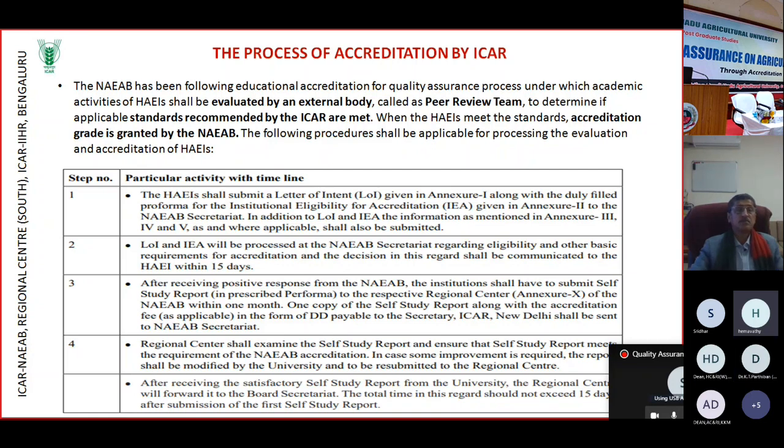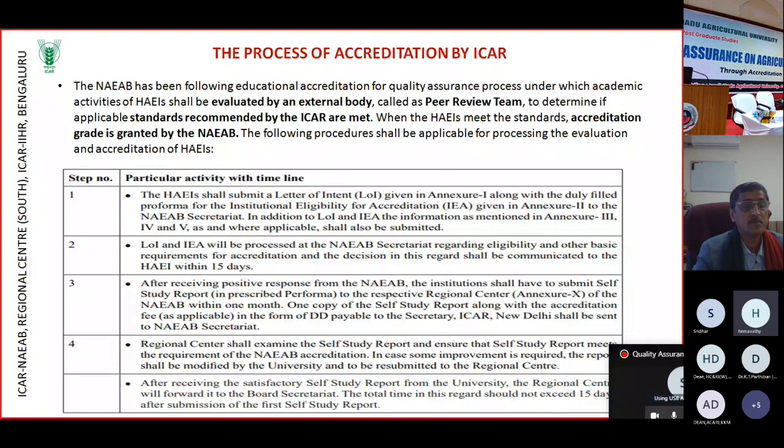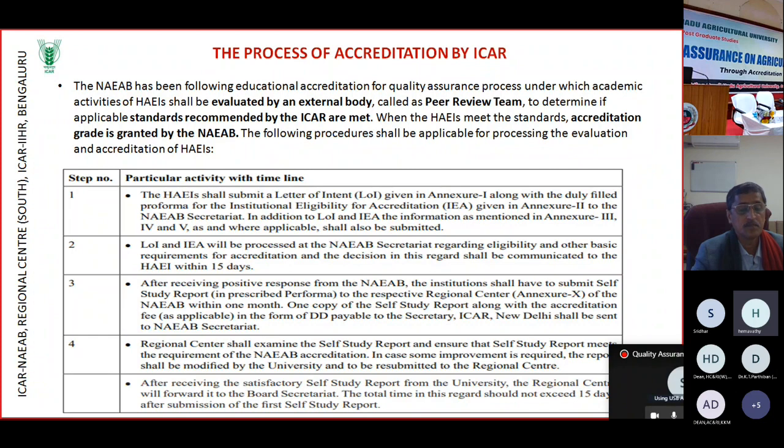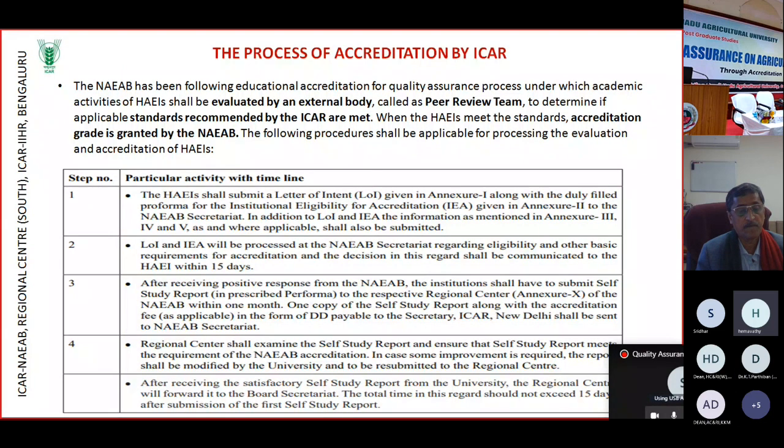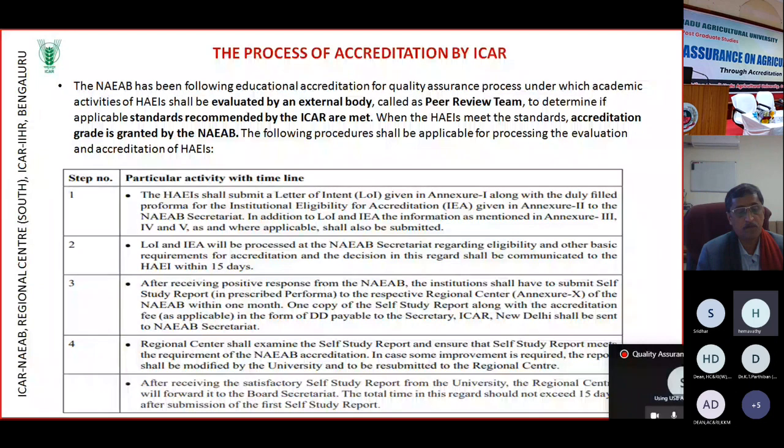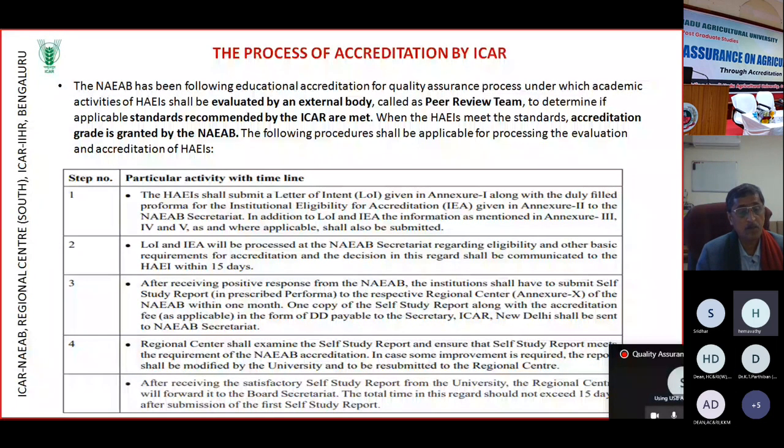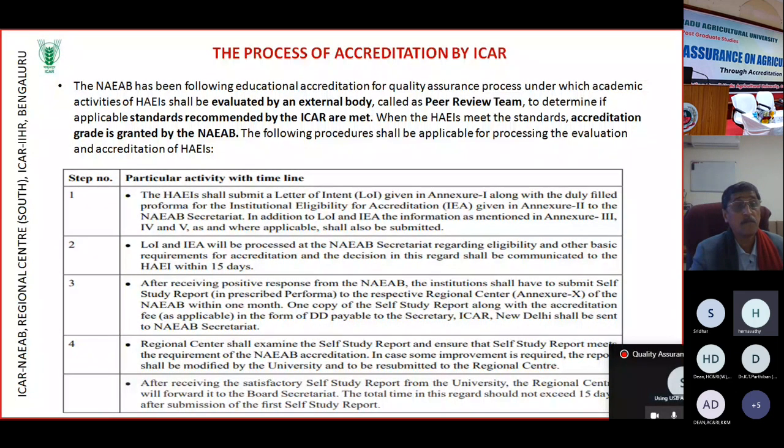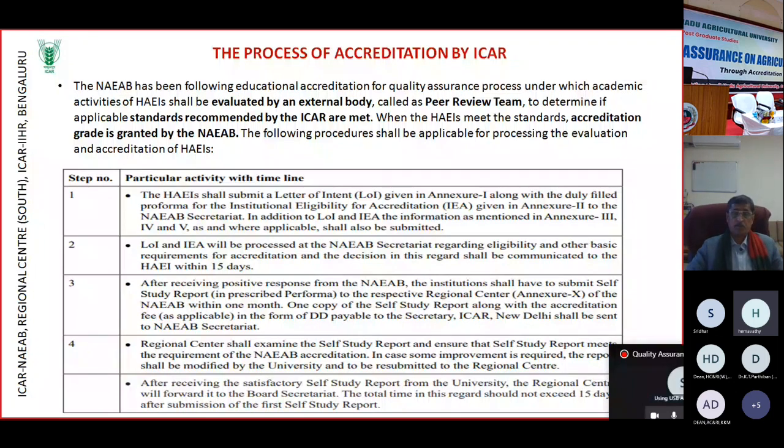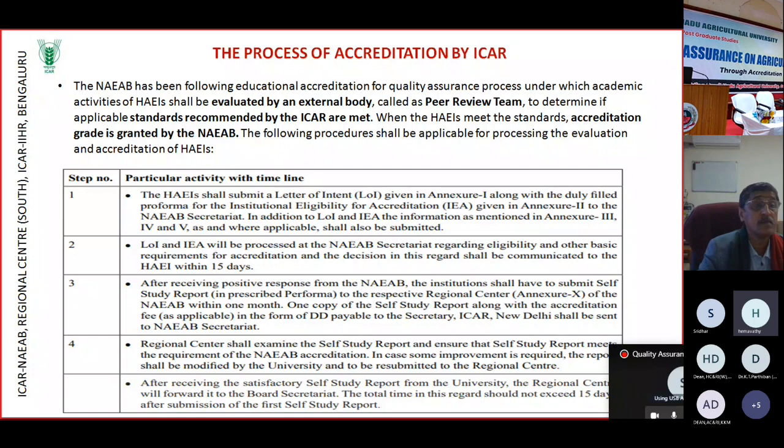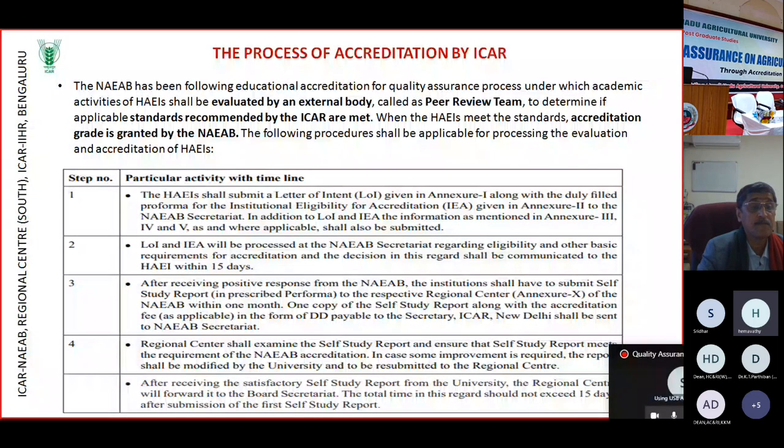That is program, college and university - three levels of accreditation. Suppose a program means any UG program, PG or PhD program. If you want to take accreditation for only program, only UG program. For example, say there is one XYZ college newly started, a batch has passed out. Unless the program is accredited, they will not be able to compete at all India level because if it is not accredited they will not get admission.